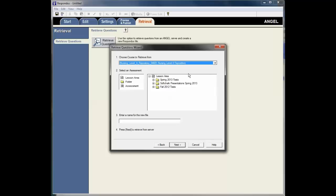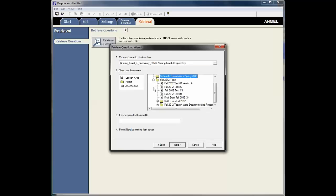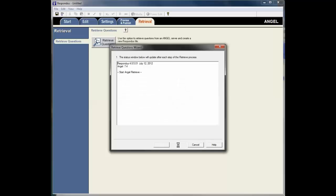And once that loads, I then can see the structure in ANGEL. And I navigate to the assessment that I want. In this instance I'm going to select Fall 2012 Test Number 4. And I'm going to name it the same thing in this example. And then click Next.